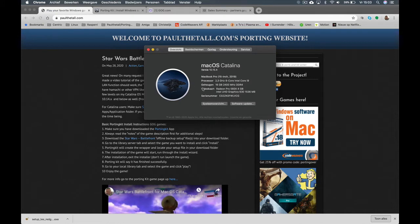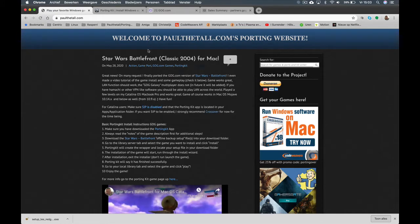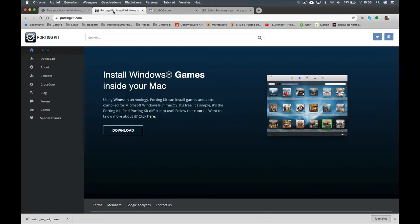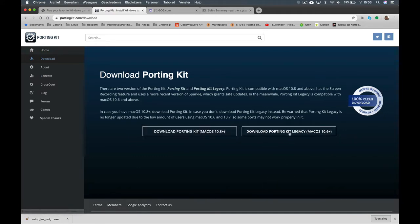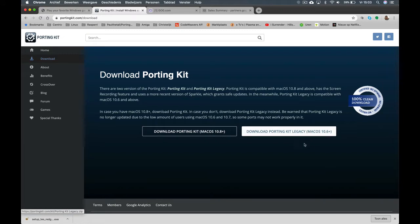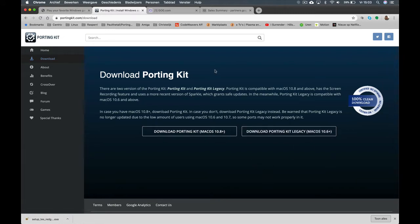As you can see here, I have Mac OS Catalina, and I'm going to show you that it works here. Use a porting kit for that. You can get Porting Kit from the portingkit.com website. Download it from the download button if you don't have it yet. Download this version — the legacy version will be dropped very soon, so don't use that anymore.